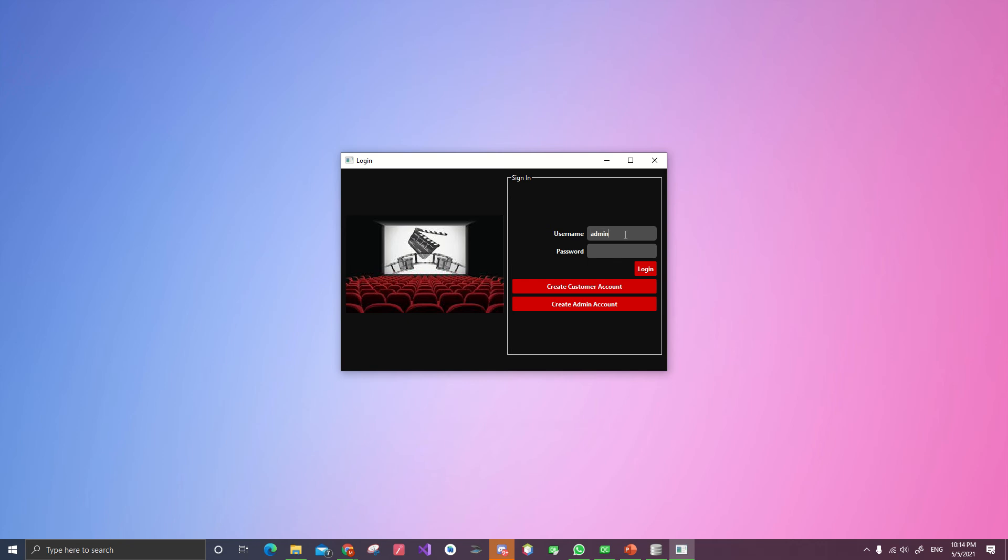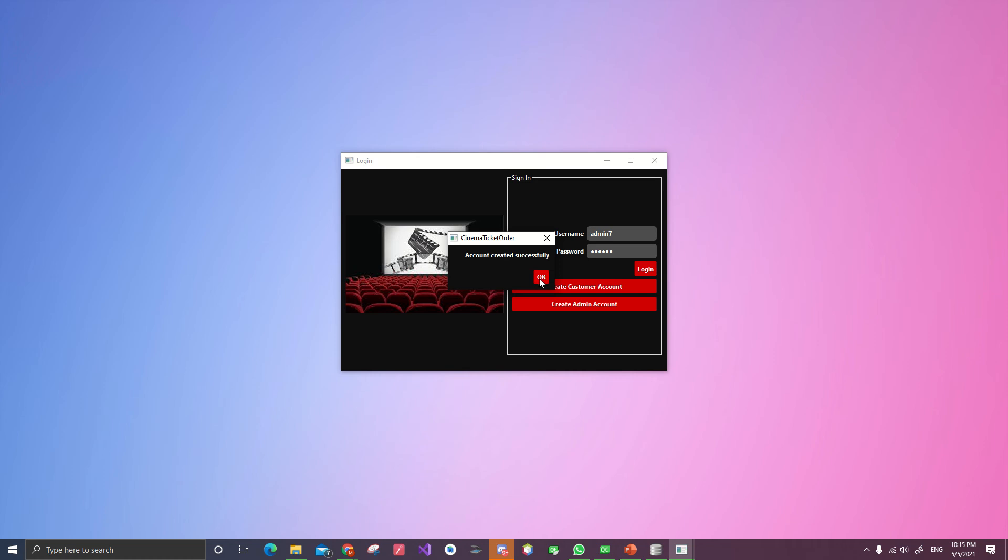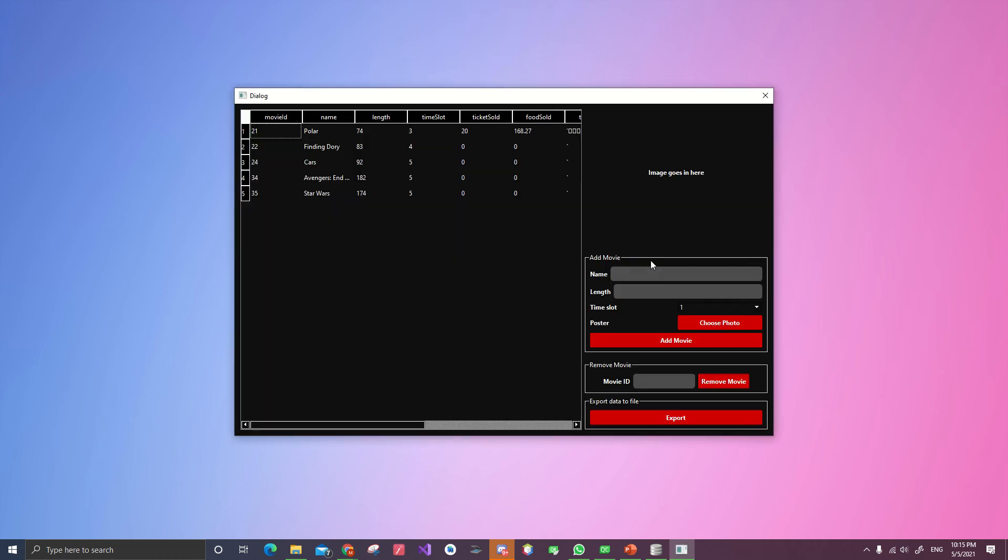Create an admin. Admin number six. No, number seven. Create admin account. Account created successfully. Then log in.